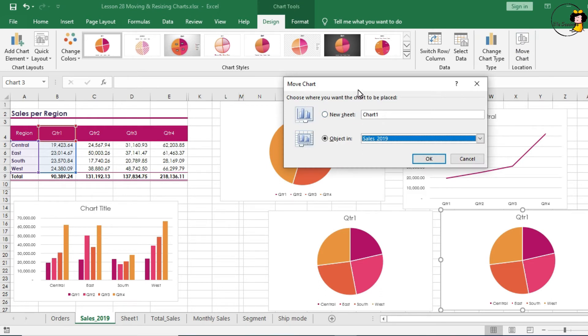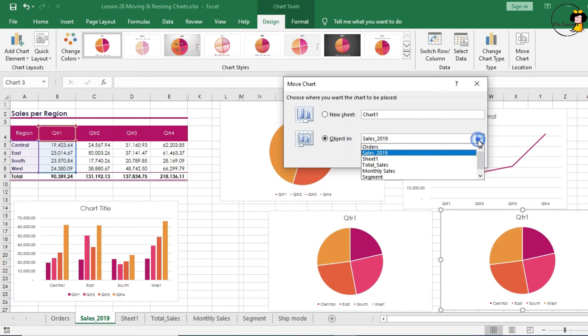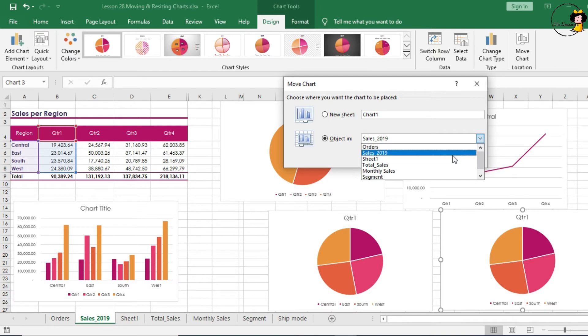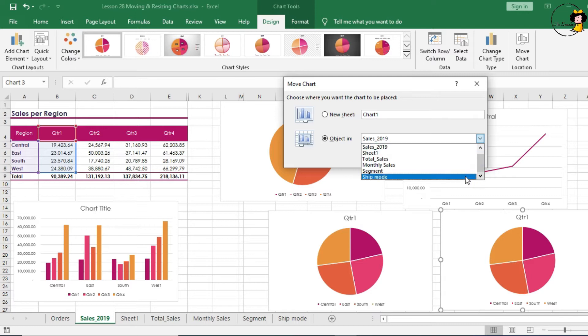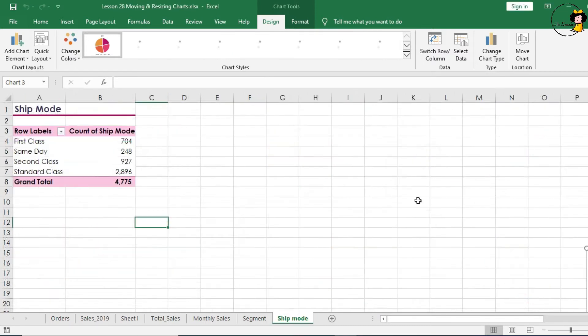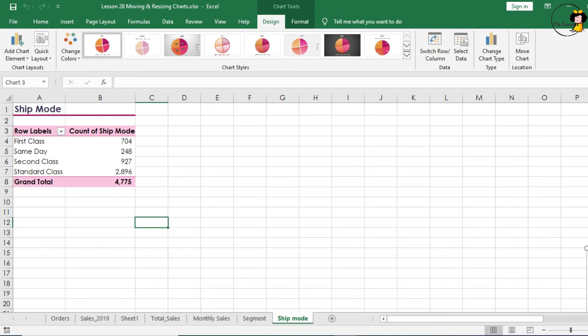You can move the chart to a new sheet where you've got an object in, a drop-down menu which lets you select which sheet you want the chart to go into. So let's say I choose Ship Mode, click on OK, and the pie chart has now moved to the Tab Ship Mode.